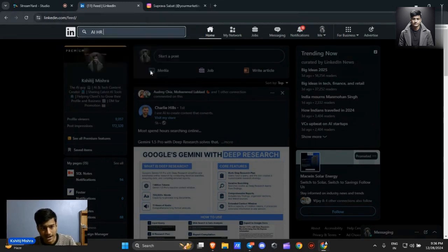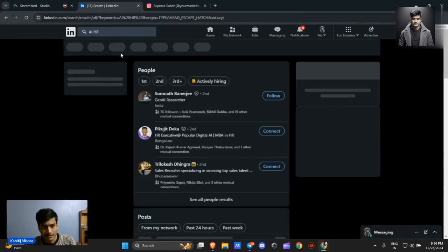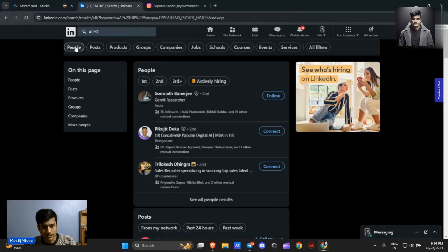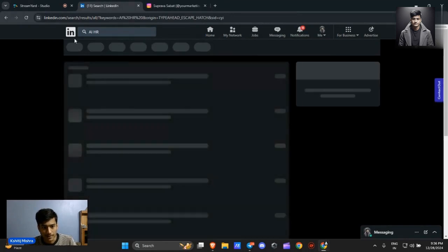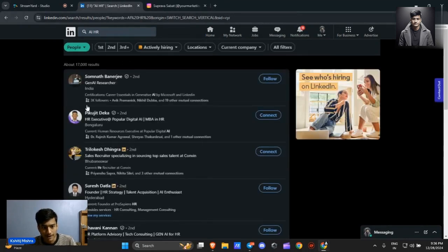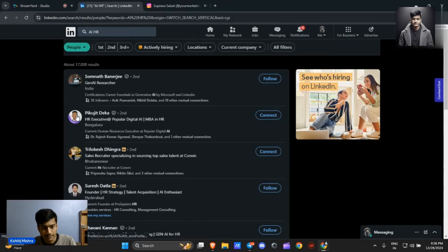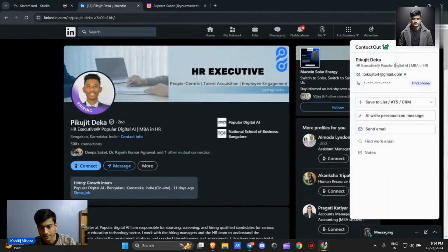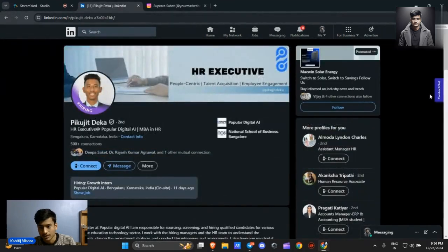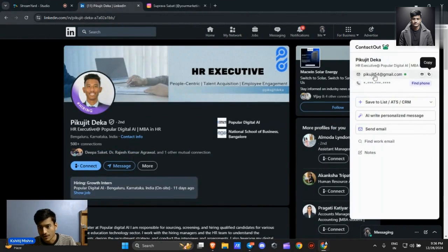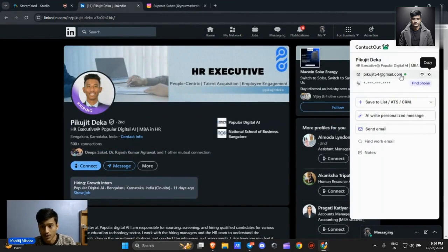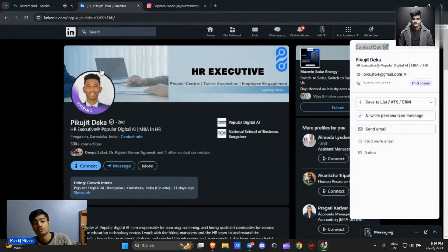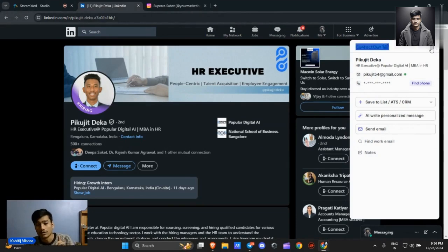After clicking here and clicking on the people's button, I will get this person. With the help of this extension we got the email of this person. How is it possible? Because we used the extension named Contact Out. It will give you four contacts every single day.